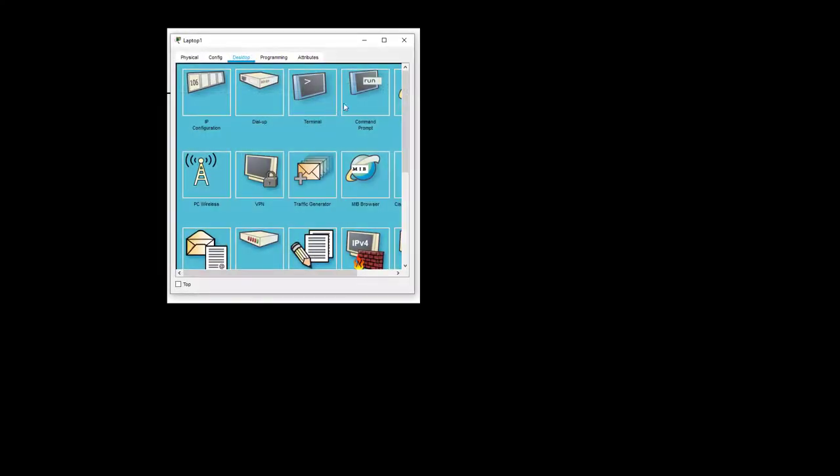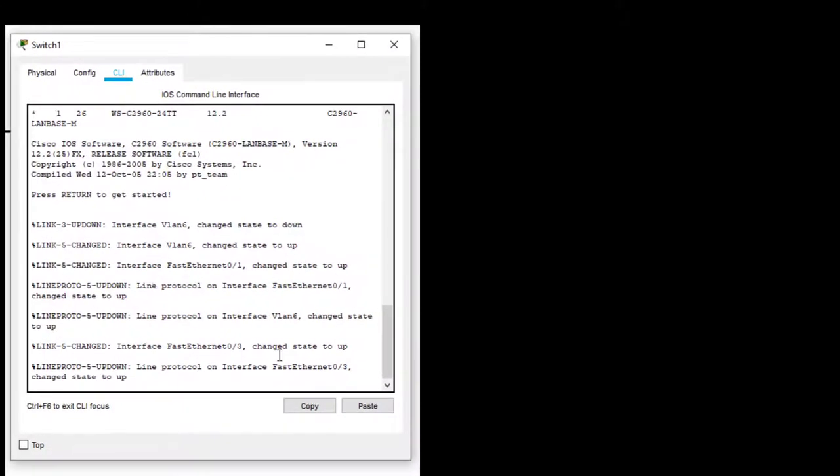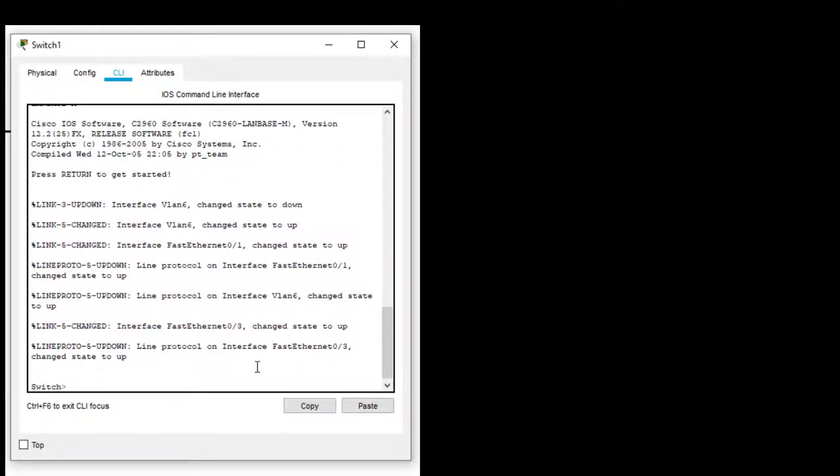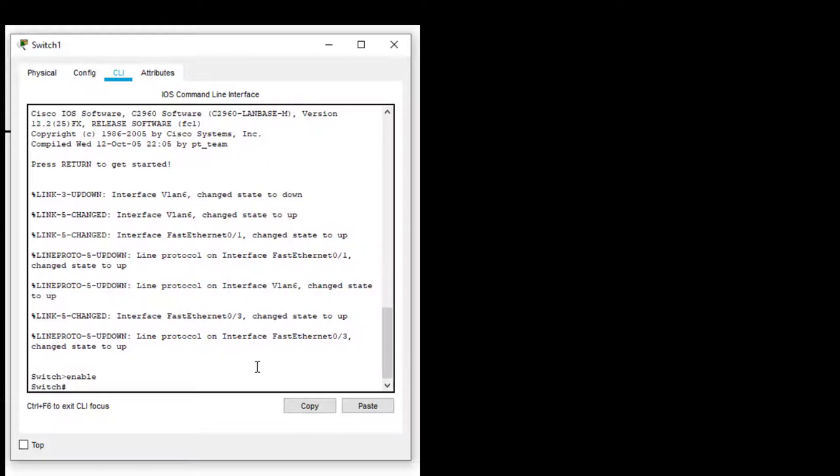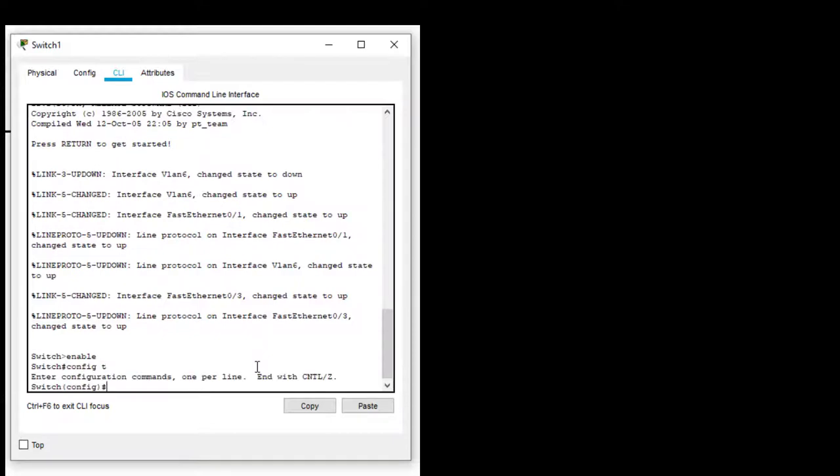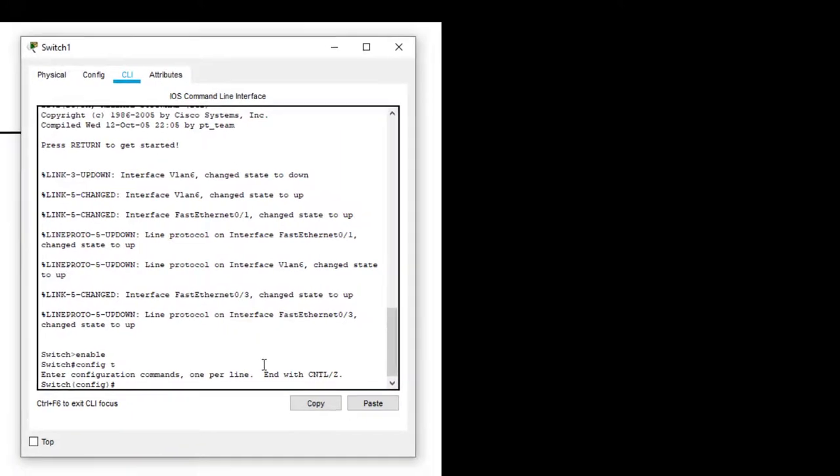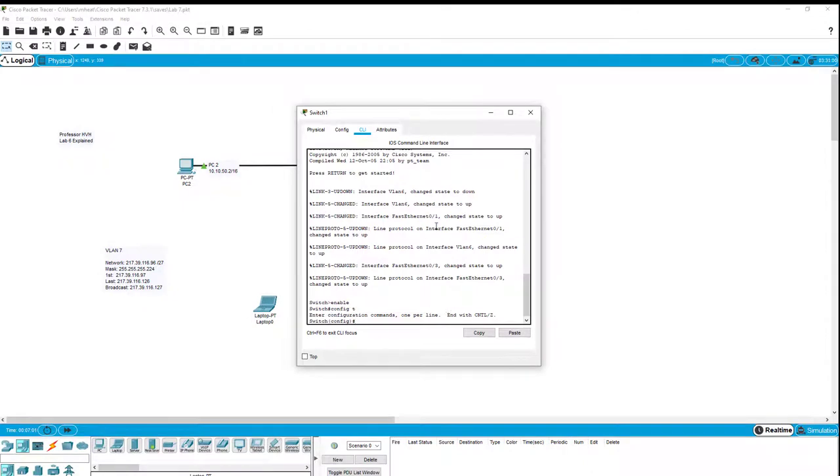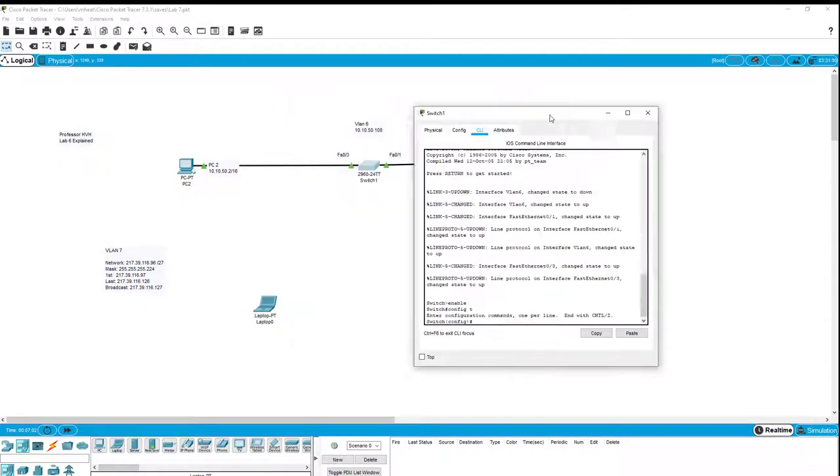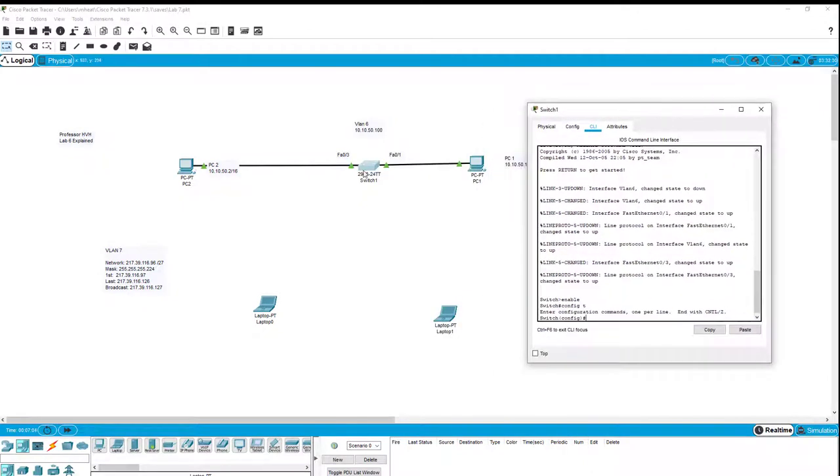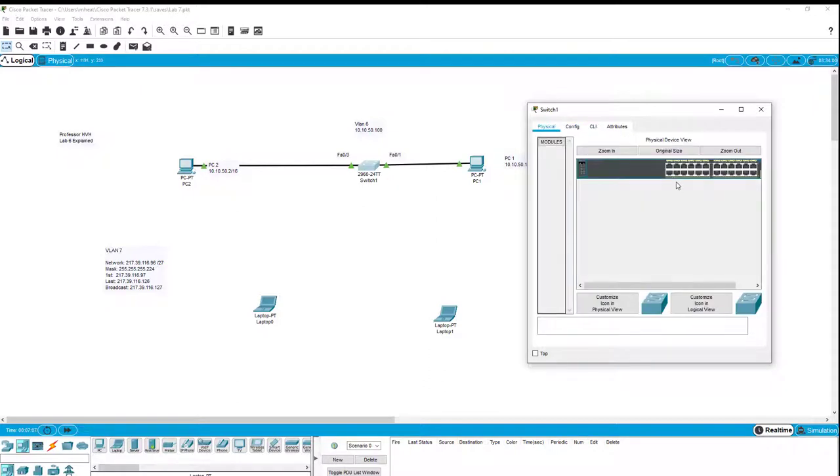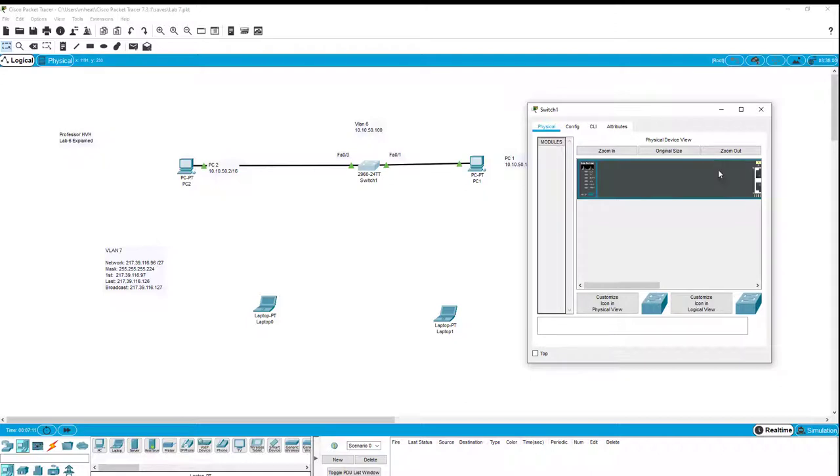So now we have to configure our switch just like we did in lab six. So we go to the CLI and we see how that is done. We type enable. And then we go to config T and that brings us into the config. So what we want to do is we want to pick a couple of ports.